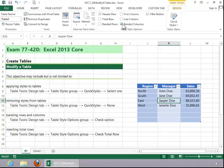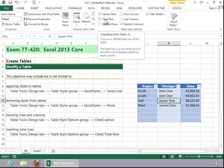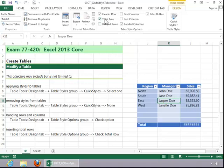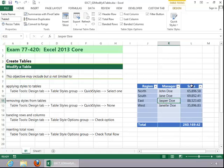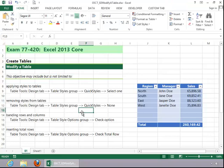To insert a total row, simply click on total row. And you can see that it totaled the sales column for us. This concludes the review for modifying a table.